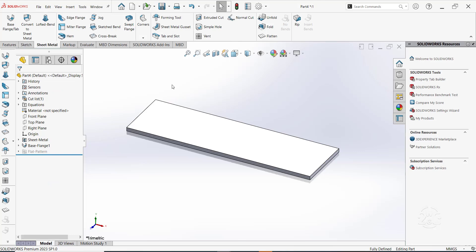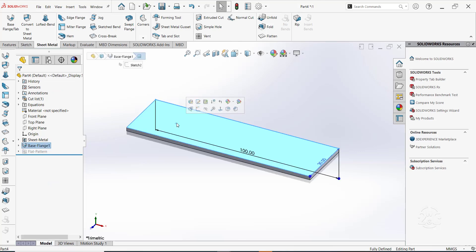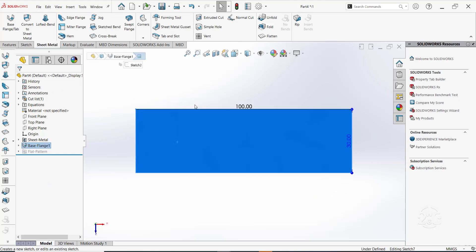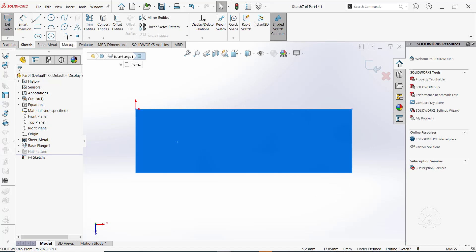Click on the top face of this base flange feature and create a sketch of a vertical line at the middle of the part.